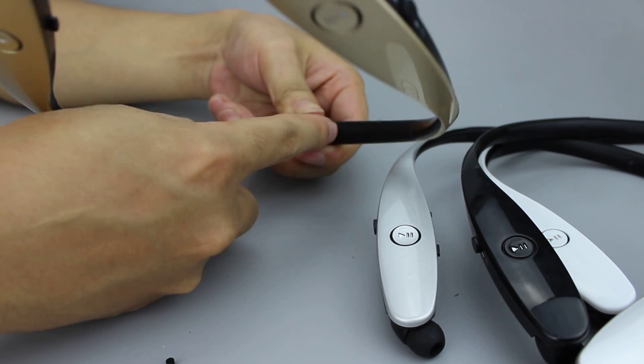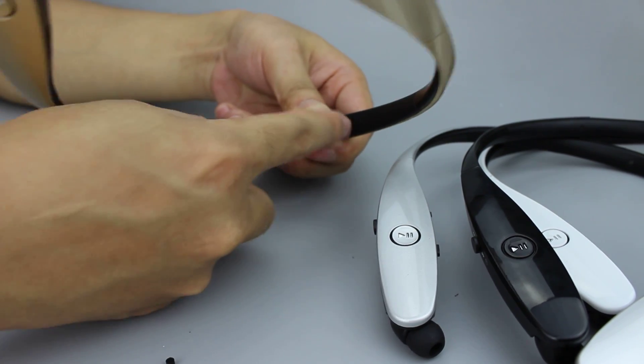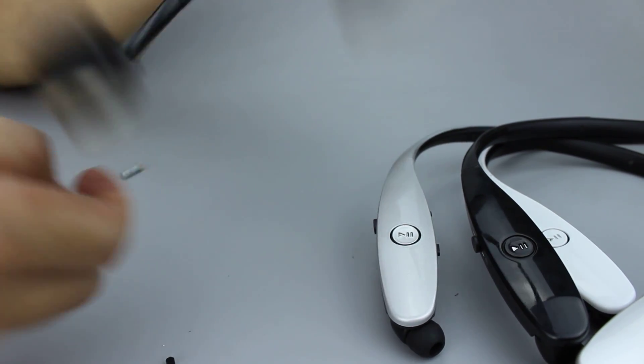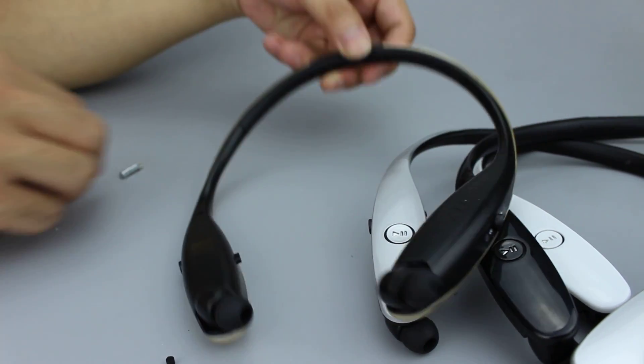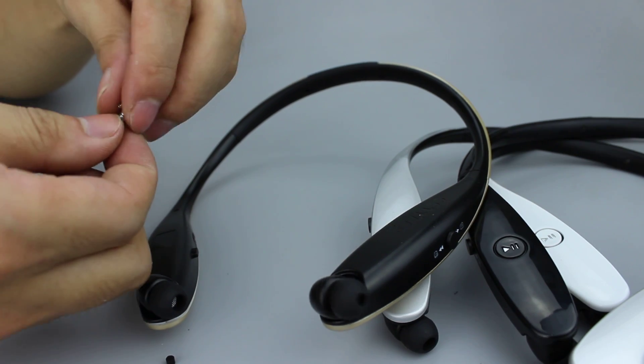And here we have screws. One, two, three. This one.